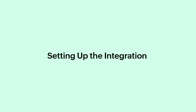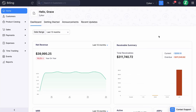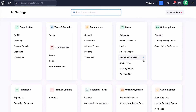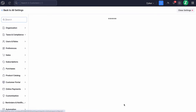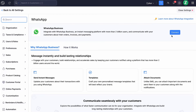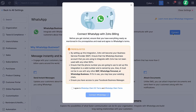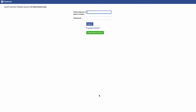To set up the integration, log in to your Zoho Billing account. Go to Settings and click WhatsApp under Integrations and Marketplace. Here click Connect. Agree to WhatsApp's terms and click Connect WhatsApp. You will be directed to the page where you'll need to provide the login credentials of your Facebook account. Then click Login.